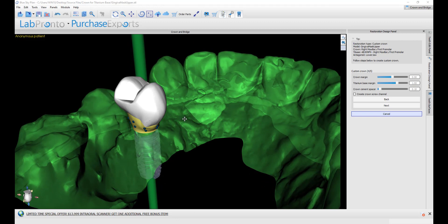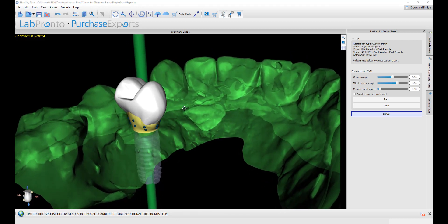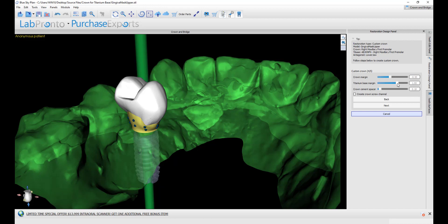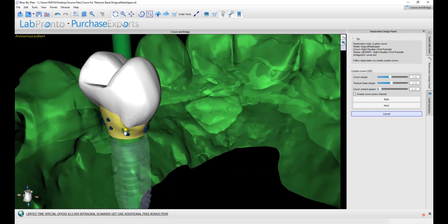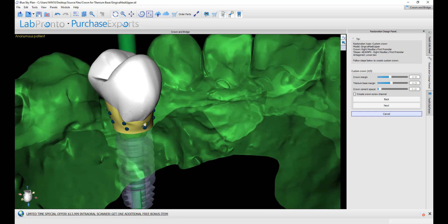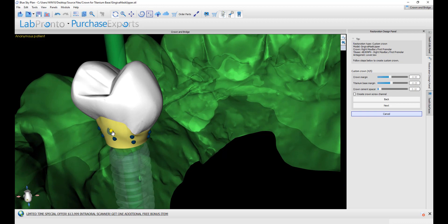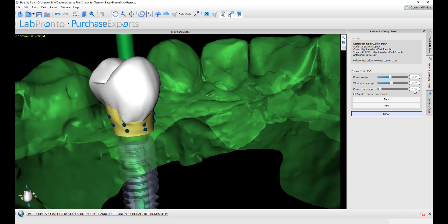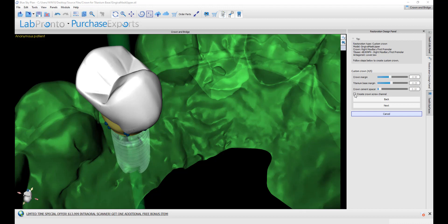Now the software has created the crown and the connection to the titanium base platform. In this step, we could use the sliders to adjust the crown margin. We could see the margin between the crown and the connection to the titanium base. We could also adjust the titanium base margin as desired. We are also able to grab and drag, with our left mouse button, any of the nodes that we see in the bottom section to edit the connection. The crown cement spacer default is a tenth of a millimeter, and the intention of that is the spacing between the titanium base and the crown that will be on it. We have the option of creating a screw channel by checking the create crown screw channel box. We continue by pressing next.